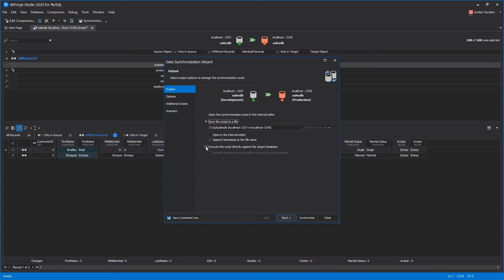Also, you can allow dbForge DataCompare to execute the script directly against the target database.